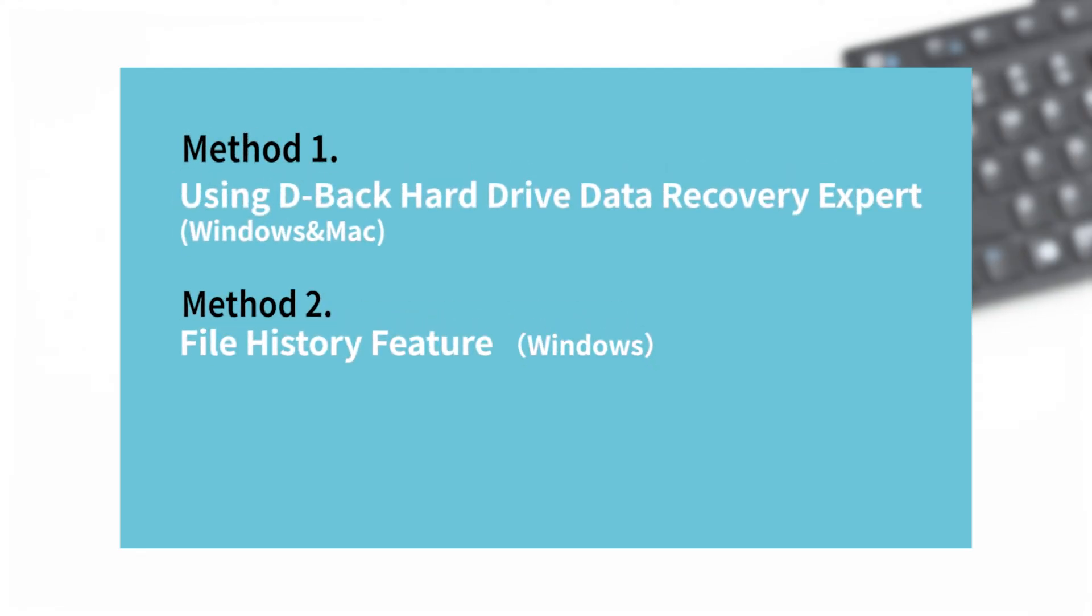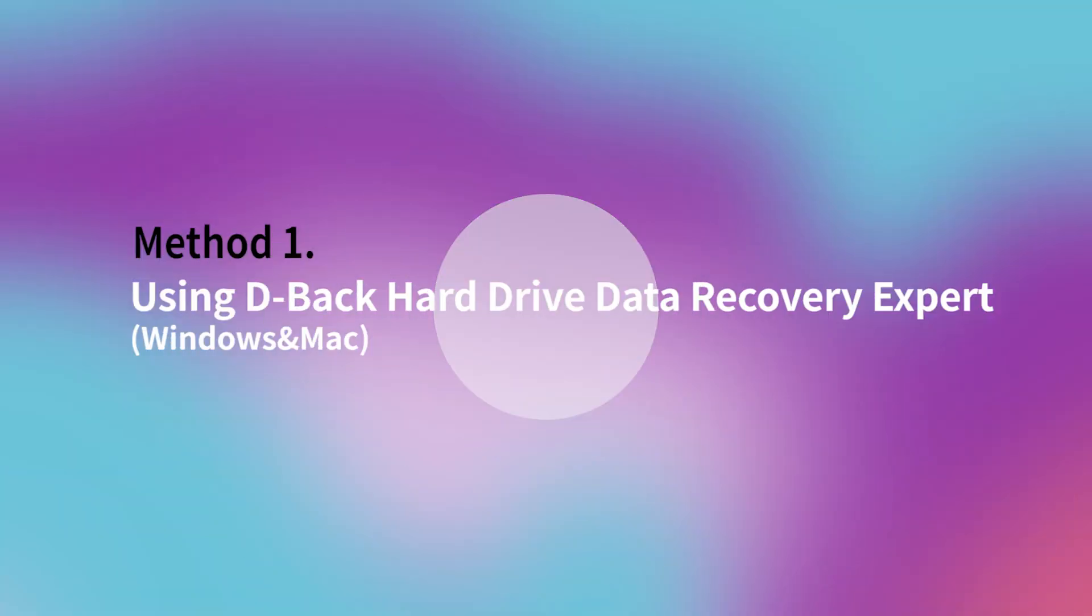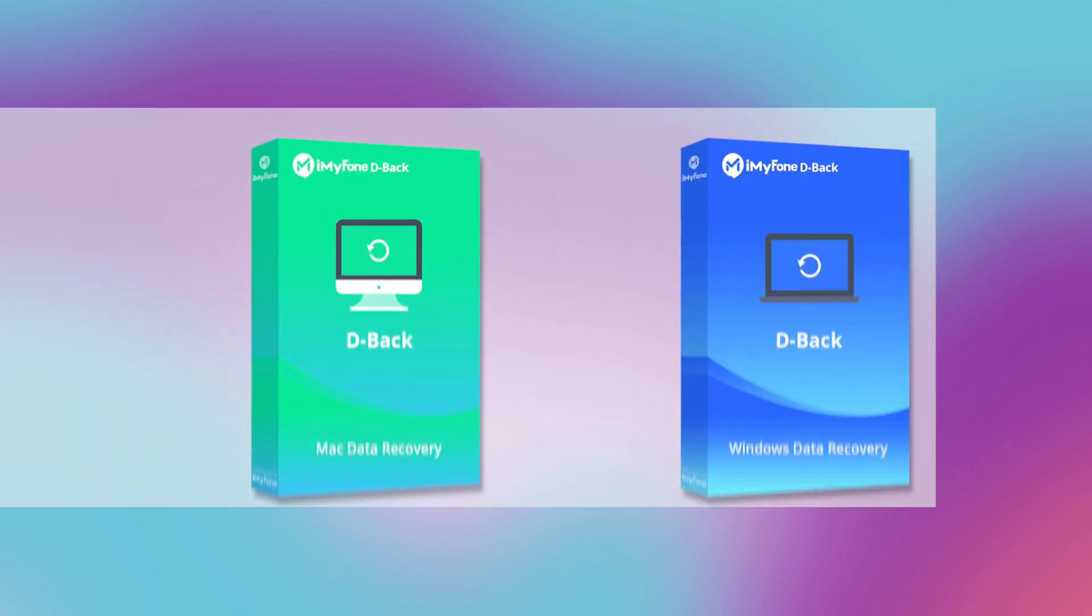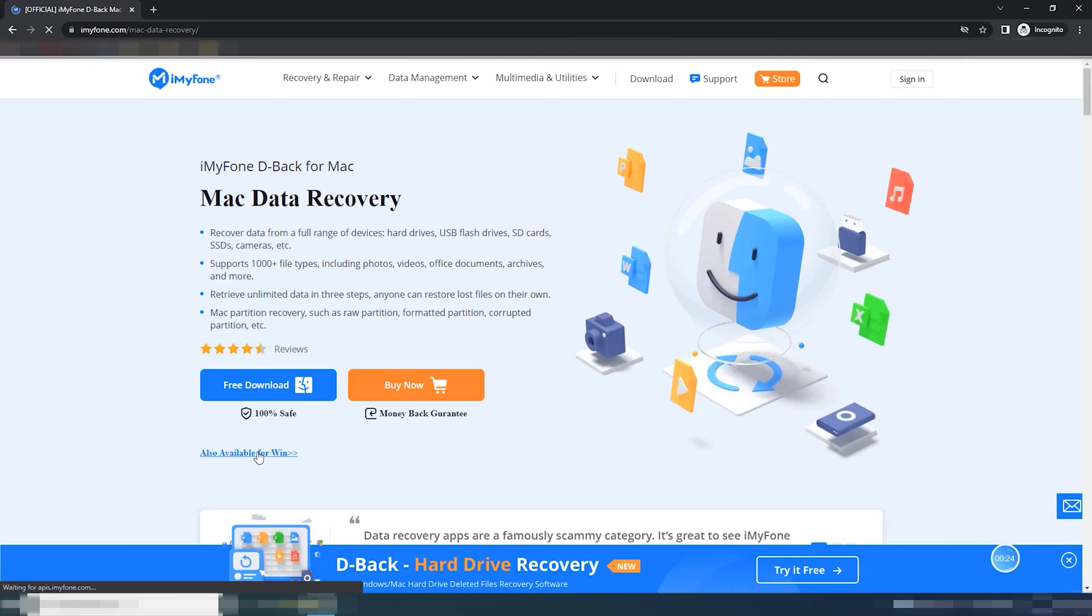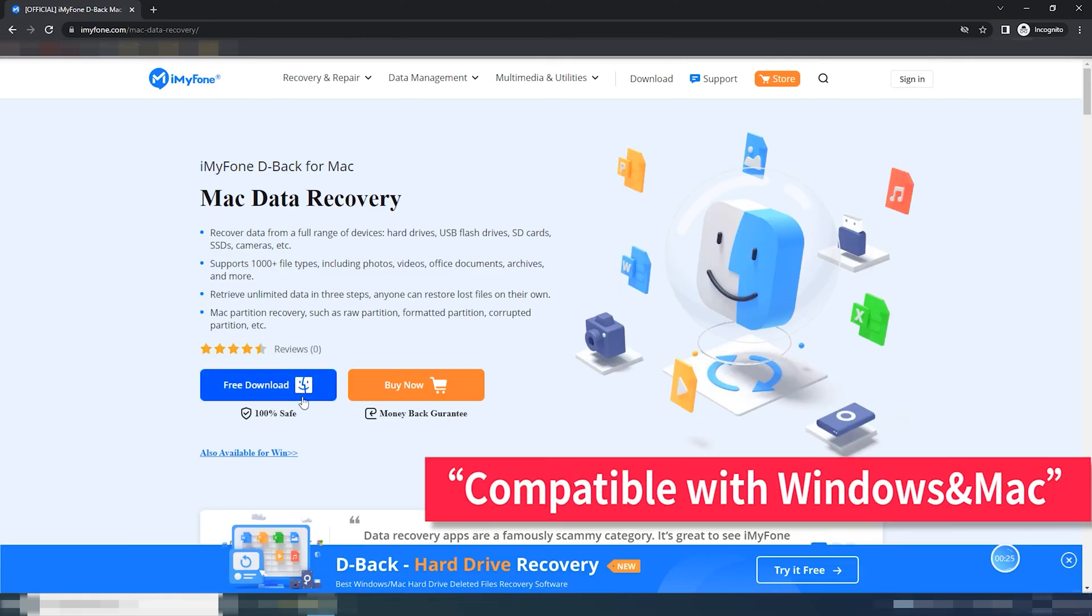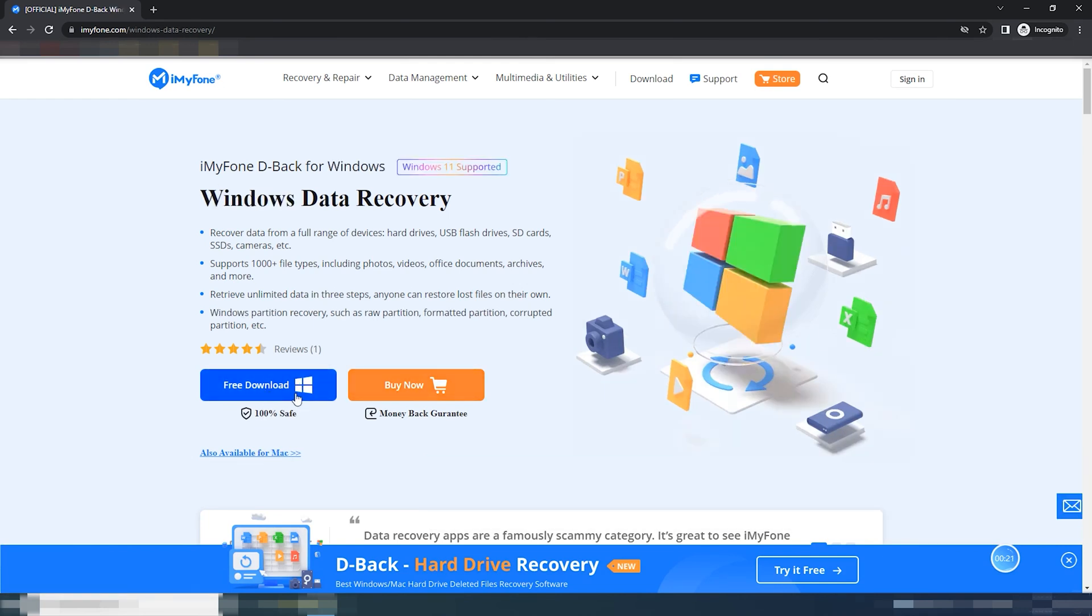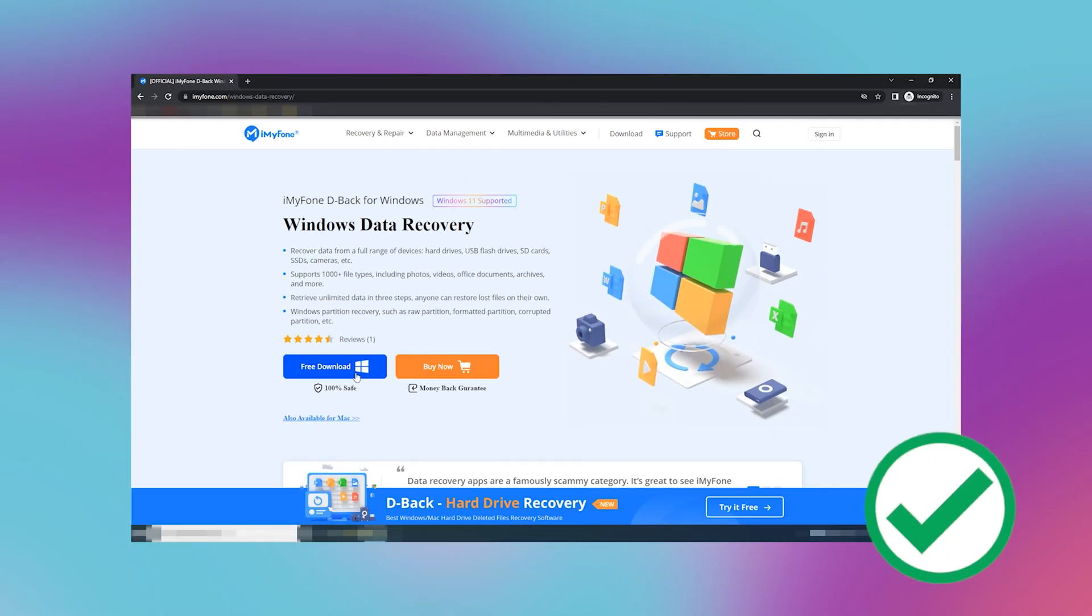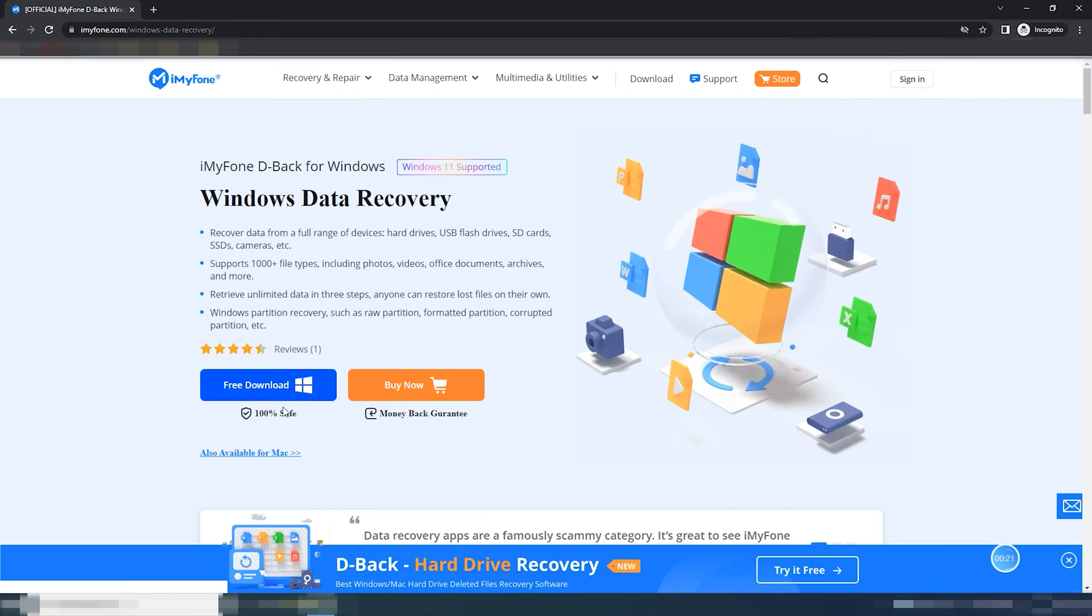Method 1: Using D-Back Hard Drive Data Recovery Expert. This method is compatible with Windows and Mac users. If you're looking for the best and safe solution to recover data from a formatted laptop hard drive, then this is your best way to do so.